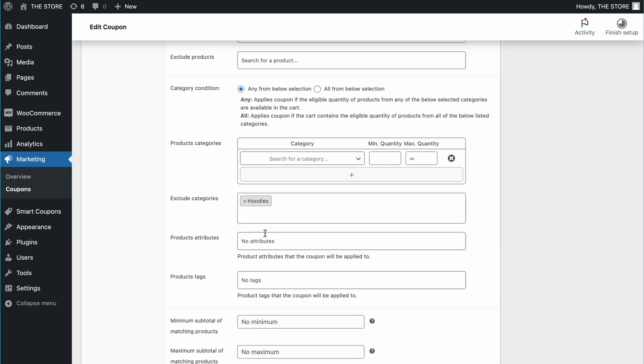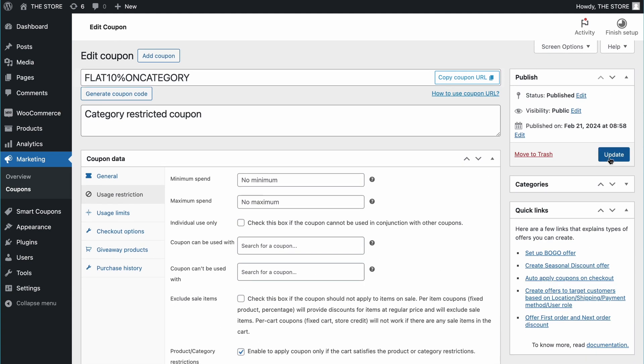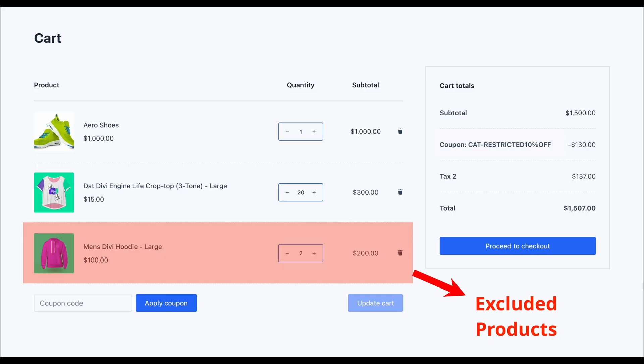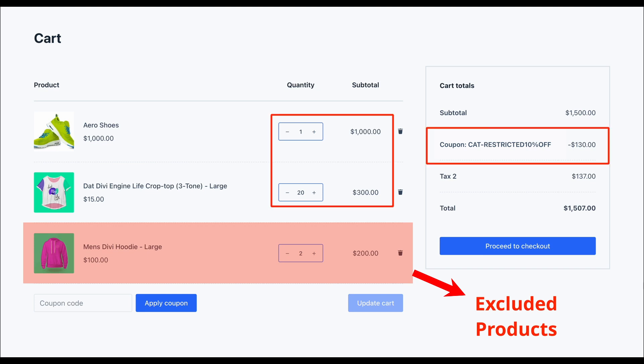Now, the coupon won't apply to those excluded categories, simple as that. Save your changes and let's see it in action. I have a bunch of products in the cart, and see how the discount applies only to the subtotal of products, except those we excluded.